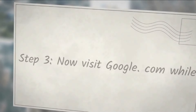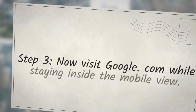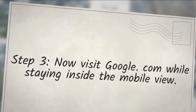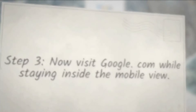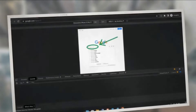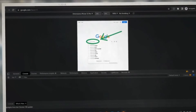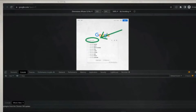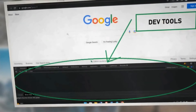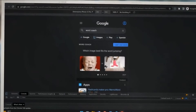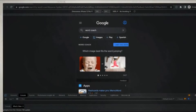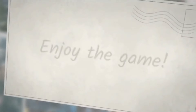Step 3: now visit Google.com while staying inside the mobile view. Step 4: type the phrase Word Coach inside the search box and hit enter. Step 5: start playing. On the search results page, the Word Coach game will load inside the mobile view of your browser. Enjoy the game.